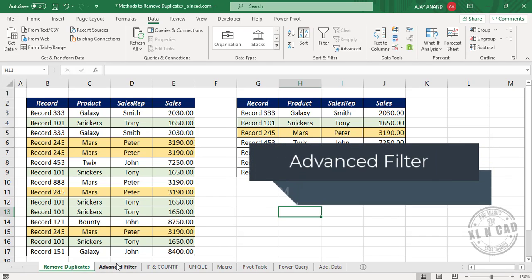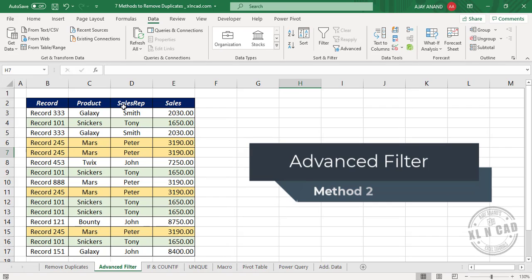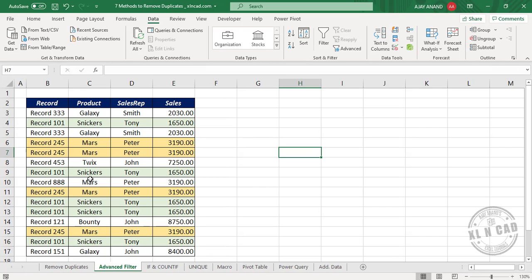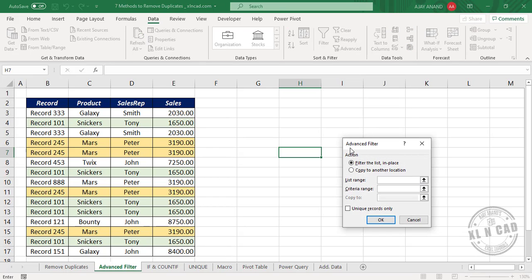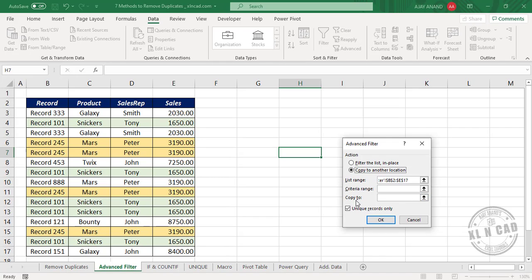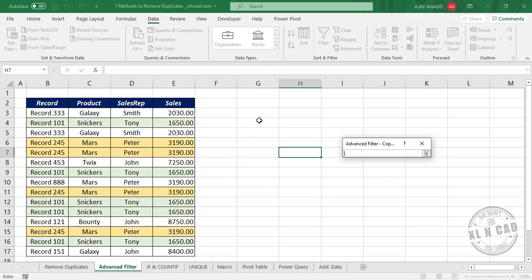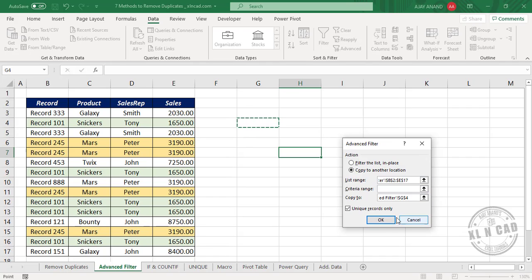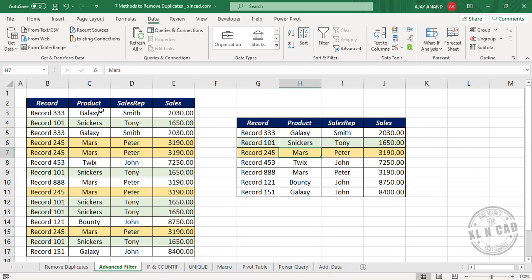The second method to remove duplicates is using Advanced Filter, to create a unique list of records from this data. In the Data tab, click on Advanced. The Advanced Filter dialog is activated. For List Range, select the data. Mark the checkbox for Unique records only. Select the radio button for Copy to another location, then click the up arrow next to Copy To and select the destination cell G4. Click OK, and we have a unique list of records — duplicate records are all gone.